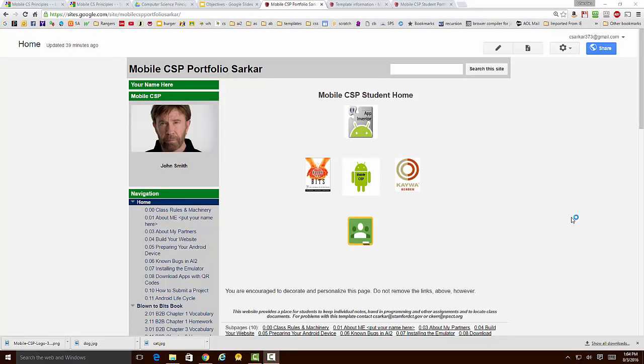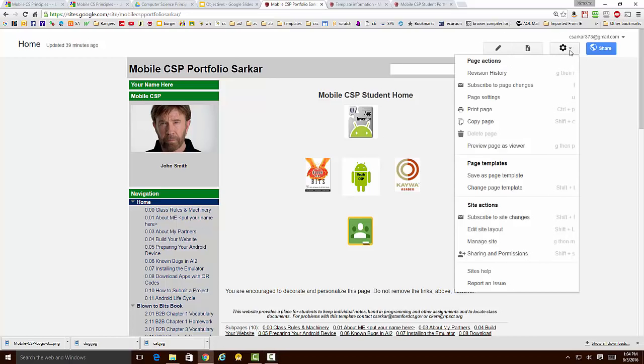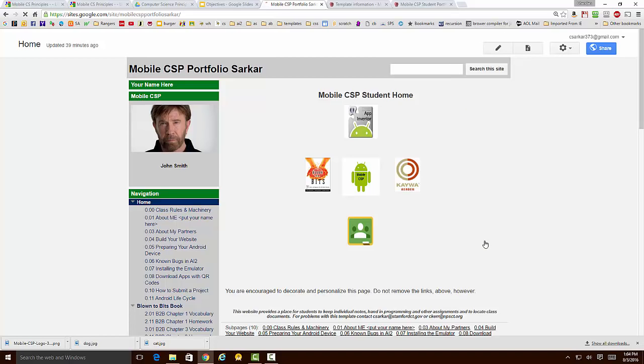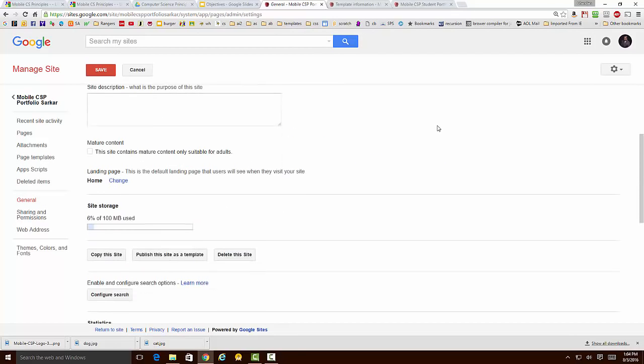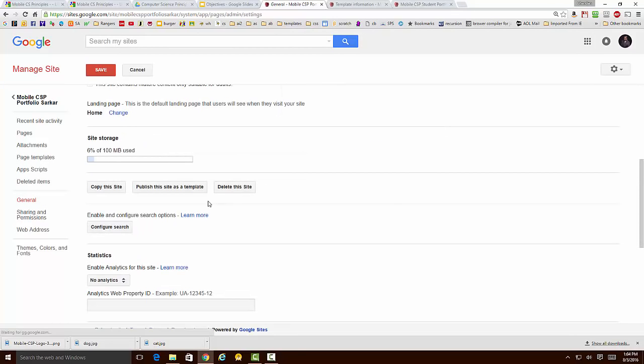The last thing we're going to discuss is if you're a teacher and you want to customize this template for use in your school, all you need to do is install a version of it as your own website, make the changes that you want, and then finally republish it as your own template. To do that, you just go back to this Manage Site and go to the General section. If you scroll down, you'll see there's a button here that will allow you to publish the current website as your own template. You just give it a different name than the template name that was originally given, and then you tell your students to use that template for installation of their portfolios.